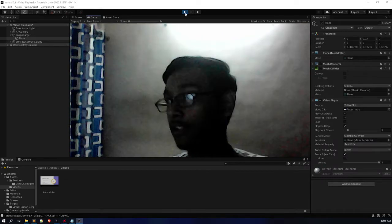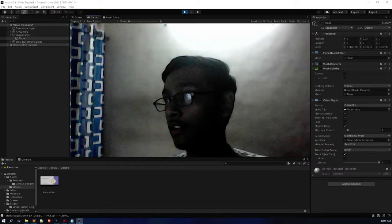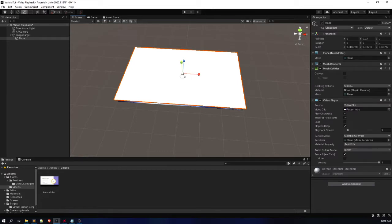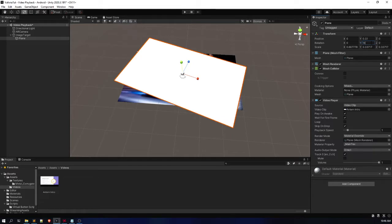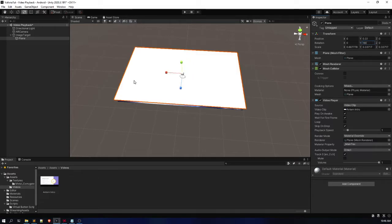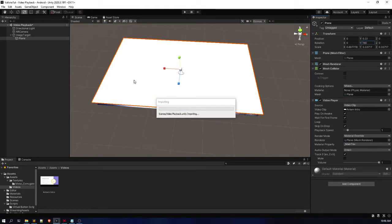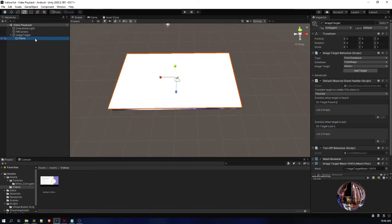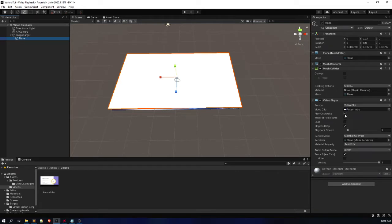Let's fix these problems. The very first thing you have to do is invert — rotate the plane on the Y-axis so that we get the video straight. After this we'll get the video straight. Another thing: click on the plane and in the Video Player component there is an option called 'Play on Awake'. This means whenever the application starts it will start playing the video. Uncheck it.